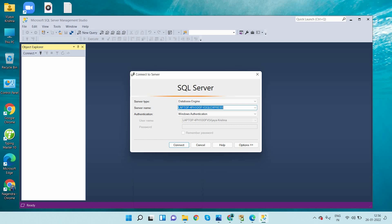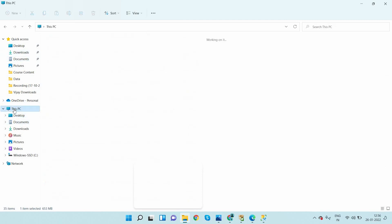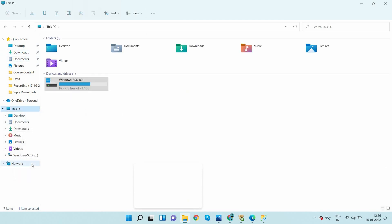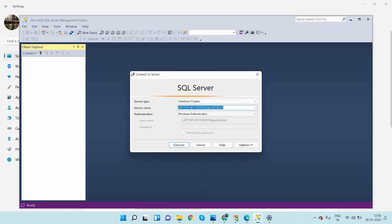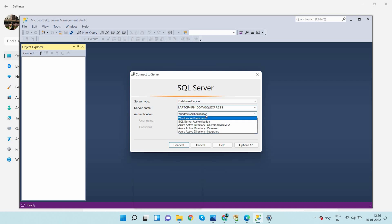After installation, type 'SSMS' and Microsoft SQL Server Management Studio will appear. Double click to open it. You can see the server name displayed as 'your computer name\SQLExpress'. Here it displays my computer name. If you are accessing a different system, it will display that system's server name. To verify your device name, right-click on This PC, go to Properties, and check the device name — it will be the same name shown here.